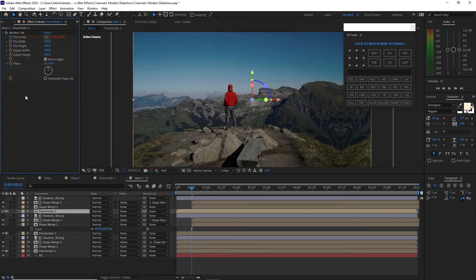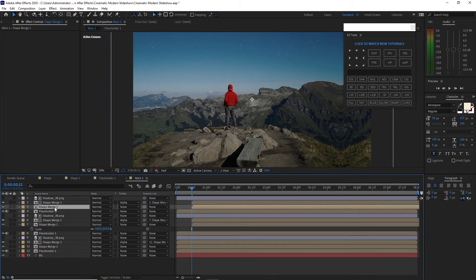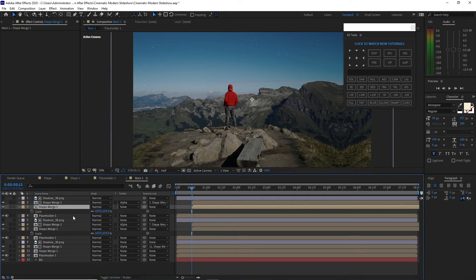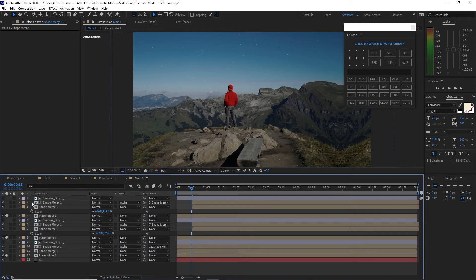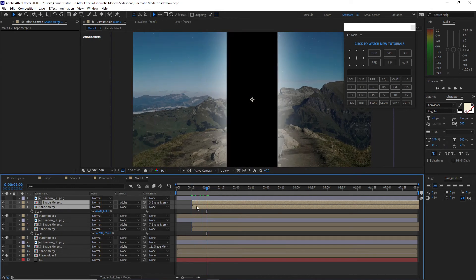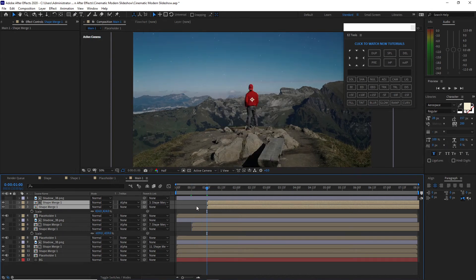What is left here is the Motion Tile. I will highlight the shape merge one at the bottom, press S on my keyboard, change the size to about 424. This one I will change to negative 659. Highlight these two shape merge layers and move the playhead to about one second, press the open bracket key to move the layers.